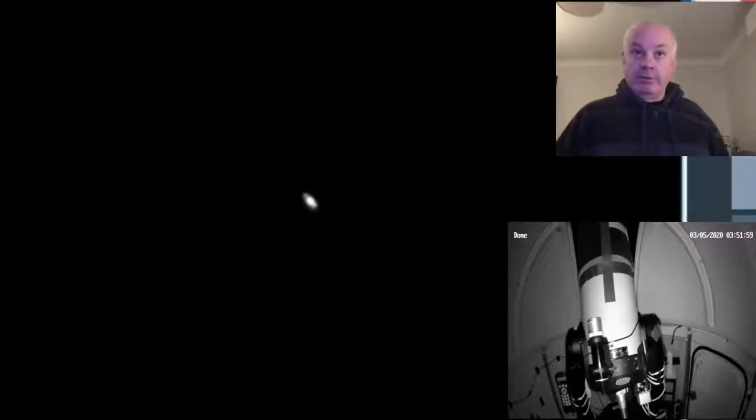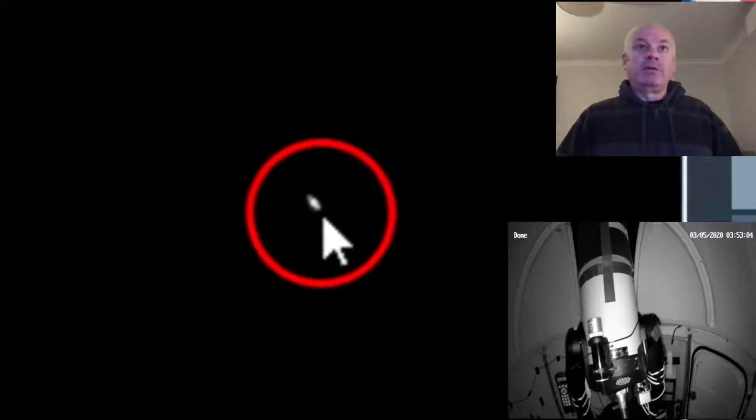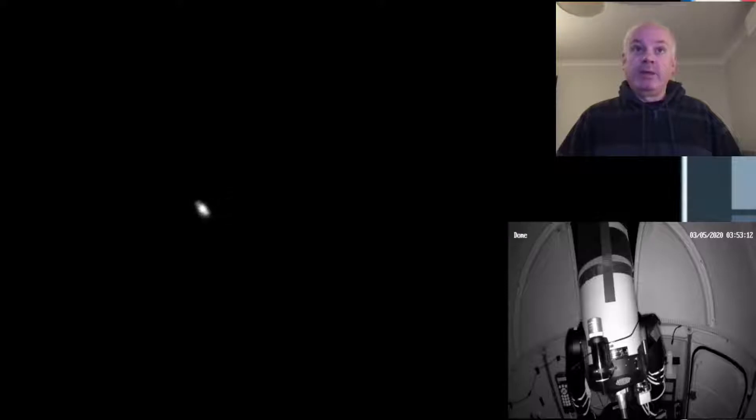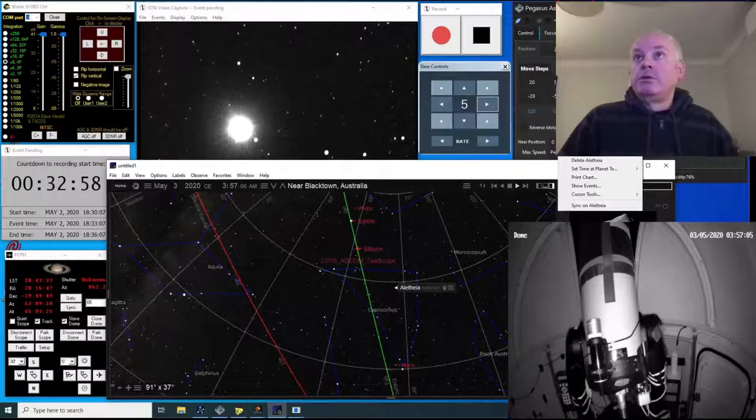That's good. So that shows that my go-to is reasonably accurate. You'll notice that Saturn is a very tiny dot there because this is quite a wide-angle camera. This is using the Hyperstar at f2. So it's a short focal length. It's due to Aletheia.